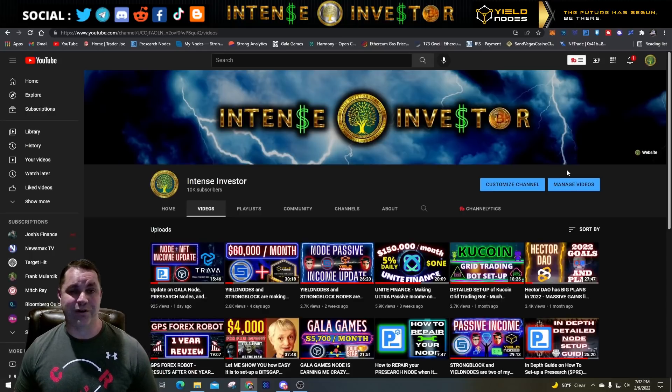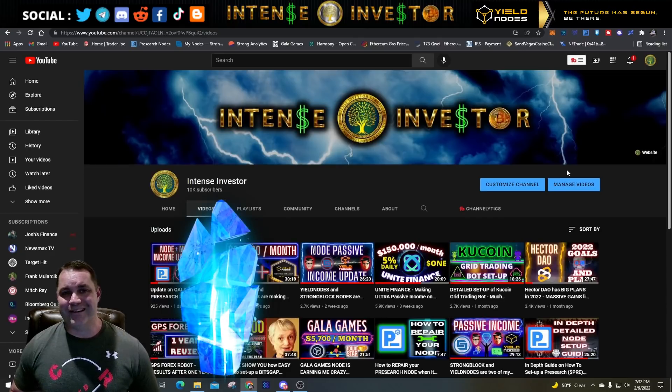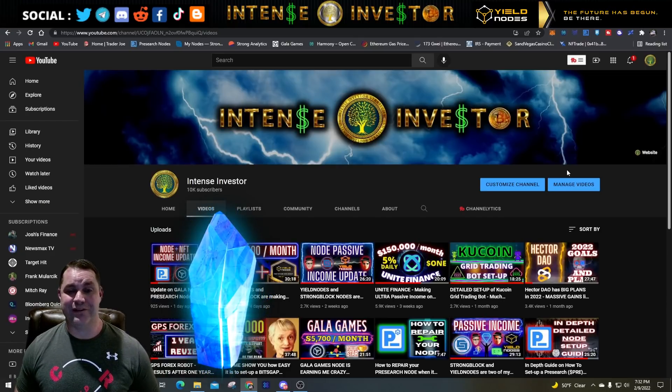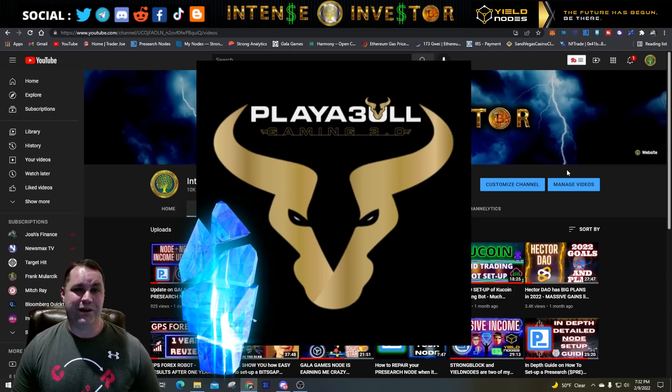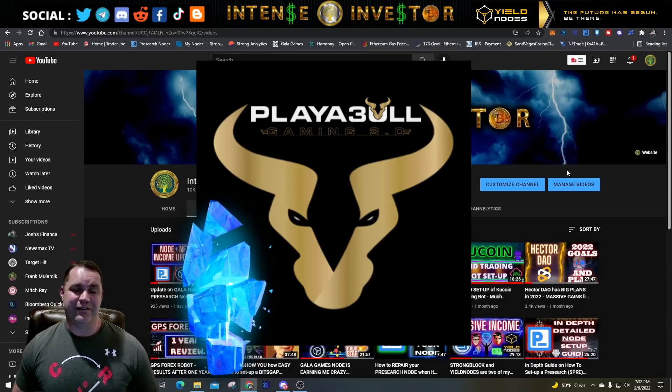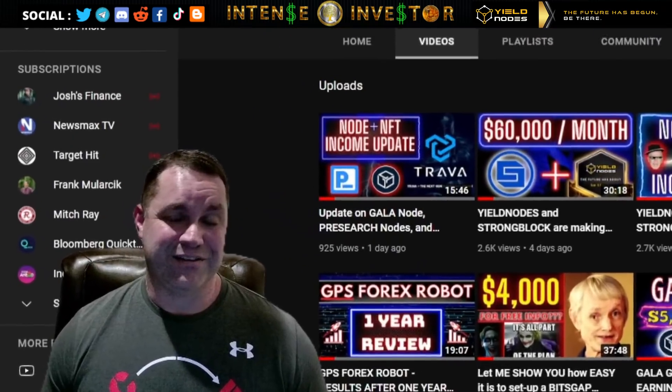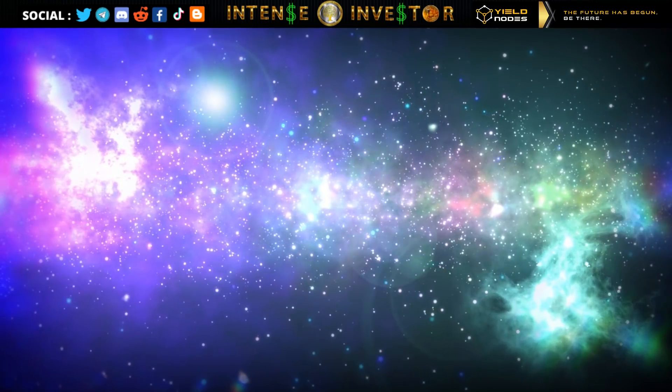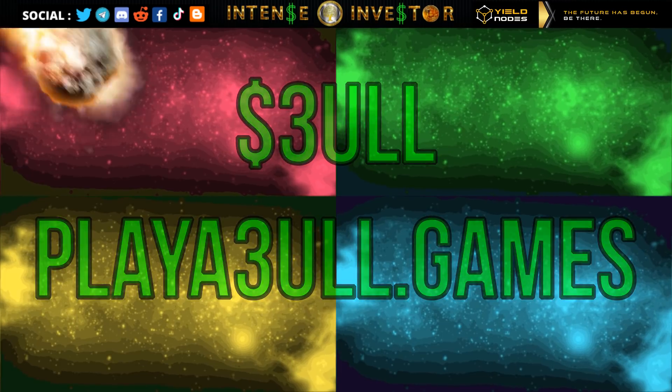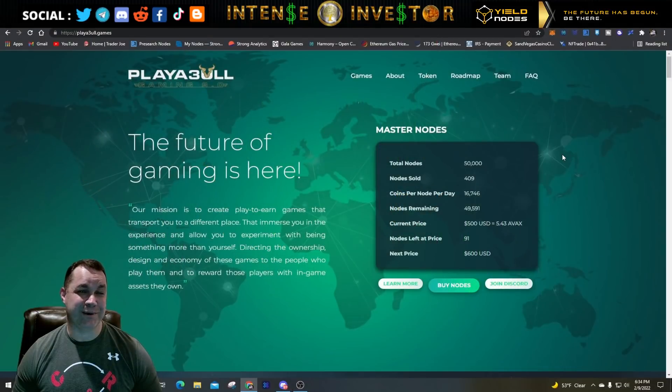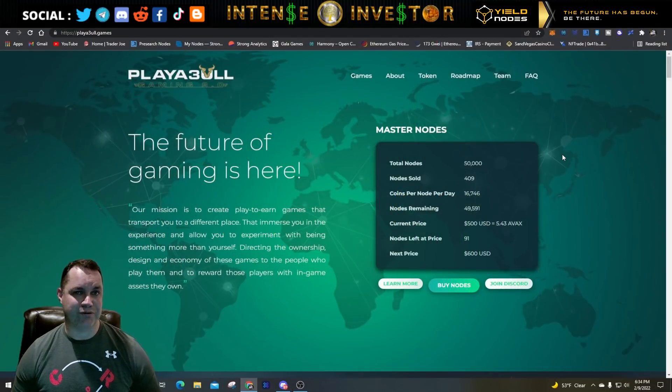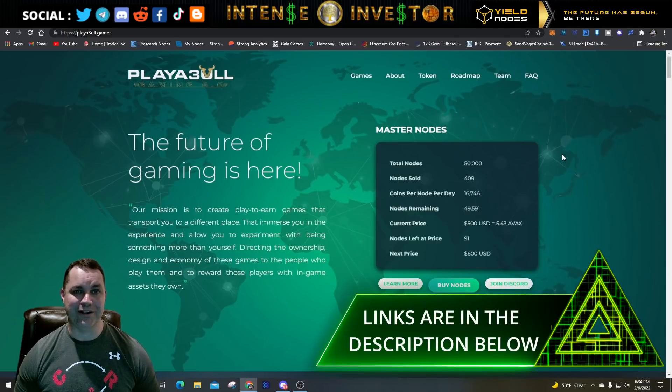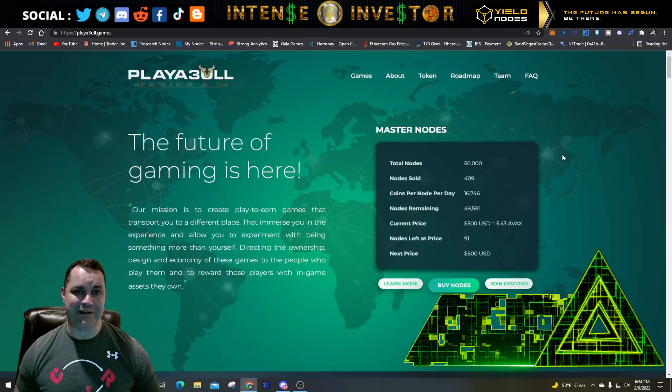Tonight I want to talk about a very special crypto gem that I found. It's called Playable Games. The coin is known as Bull Coin - the B is actually the number three. I had a member of their team, actually the president of this company, approach me and tell me about what they were building.